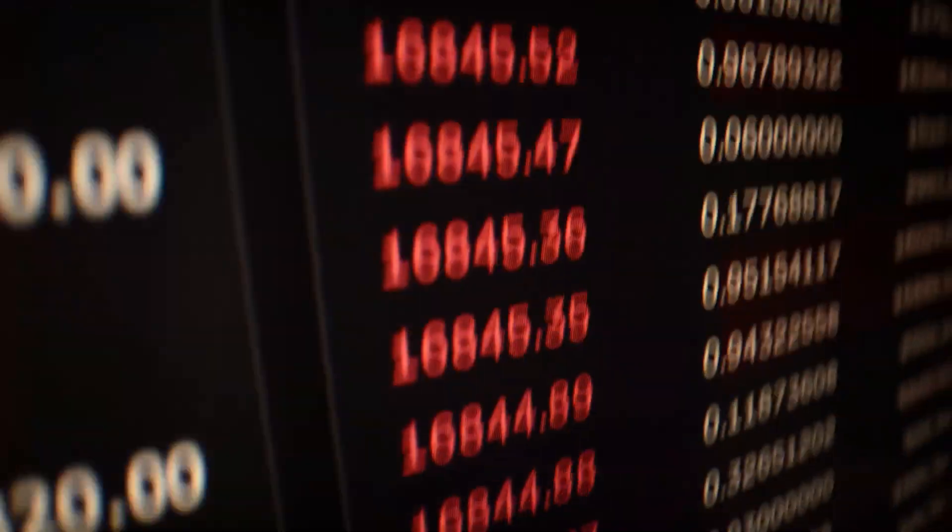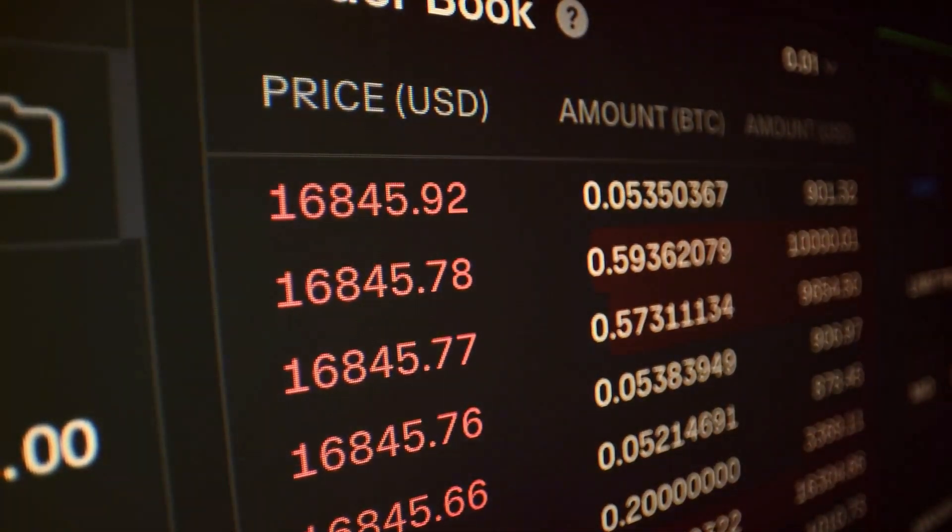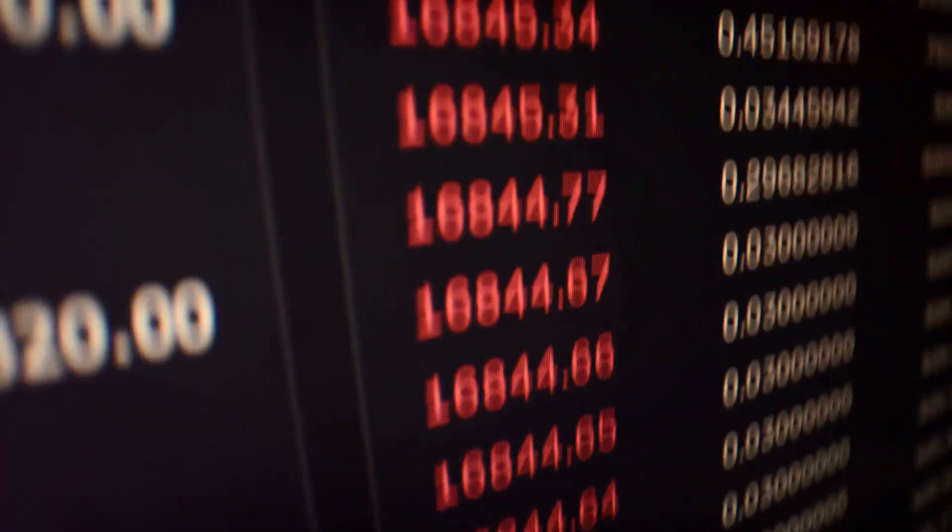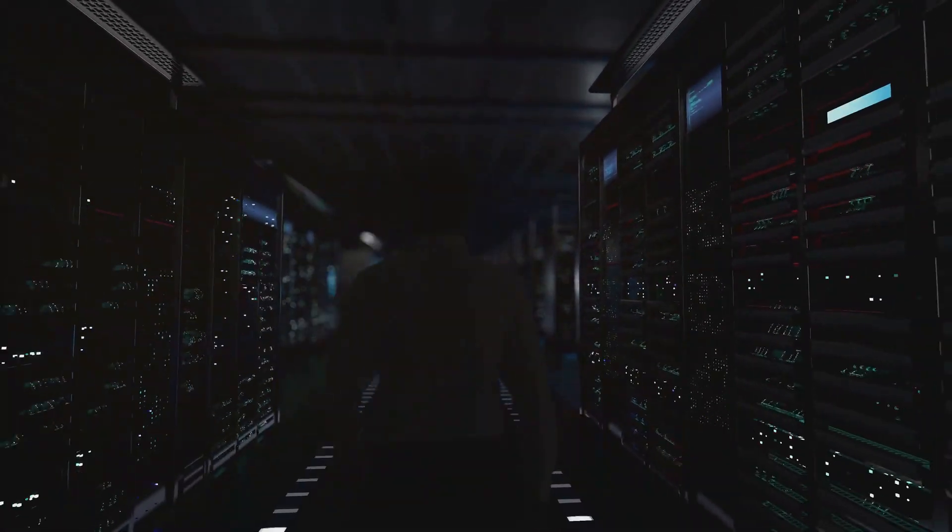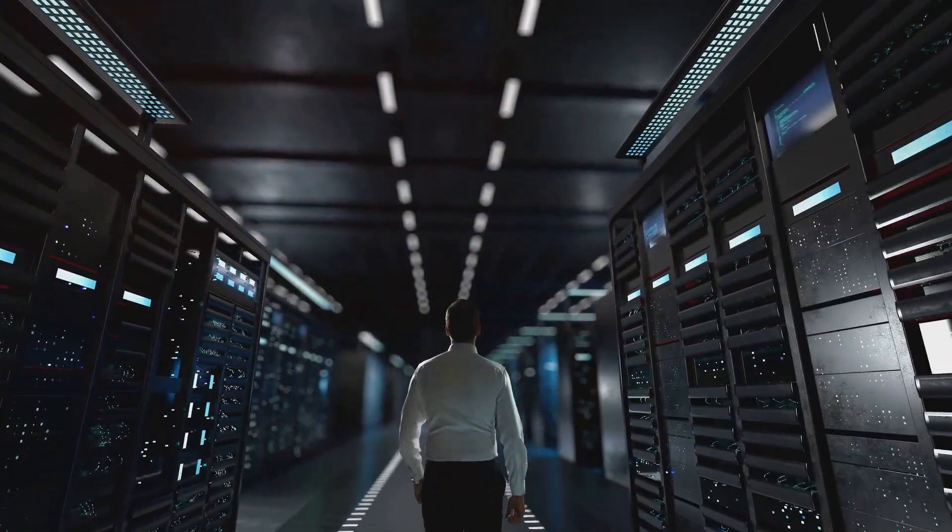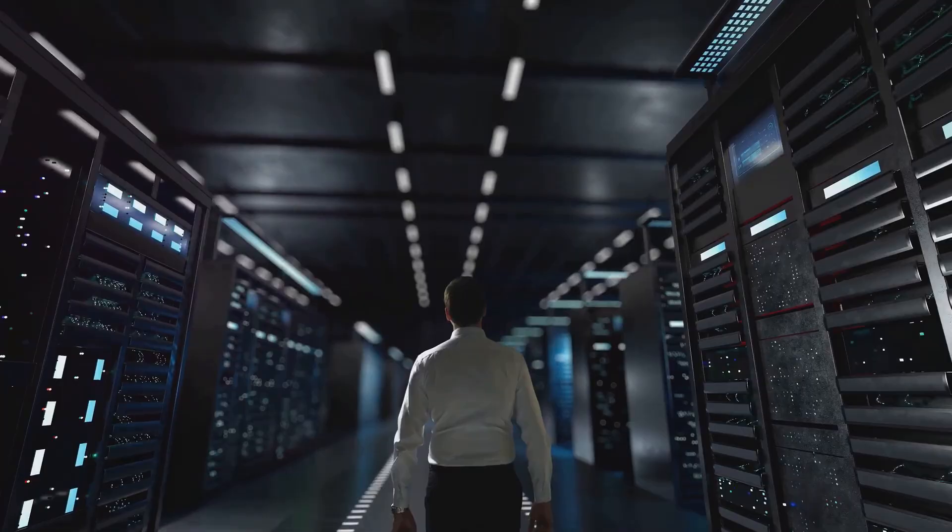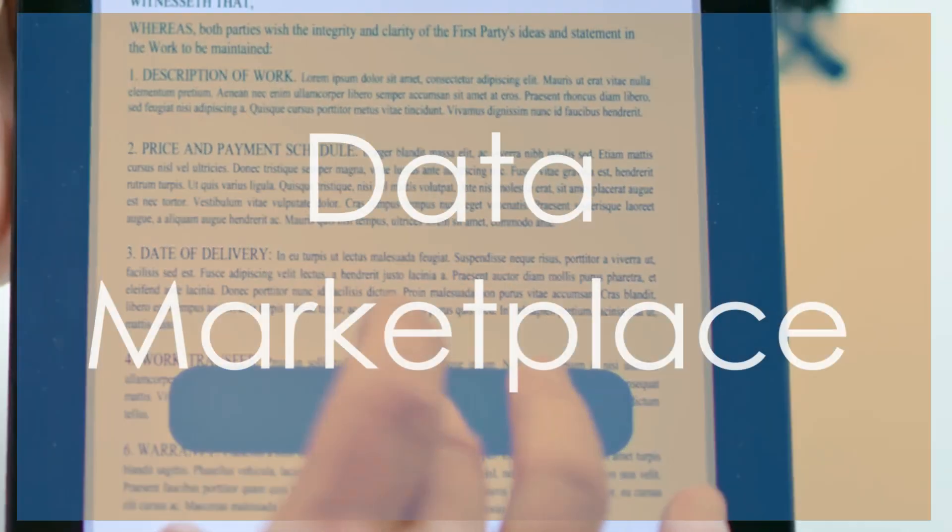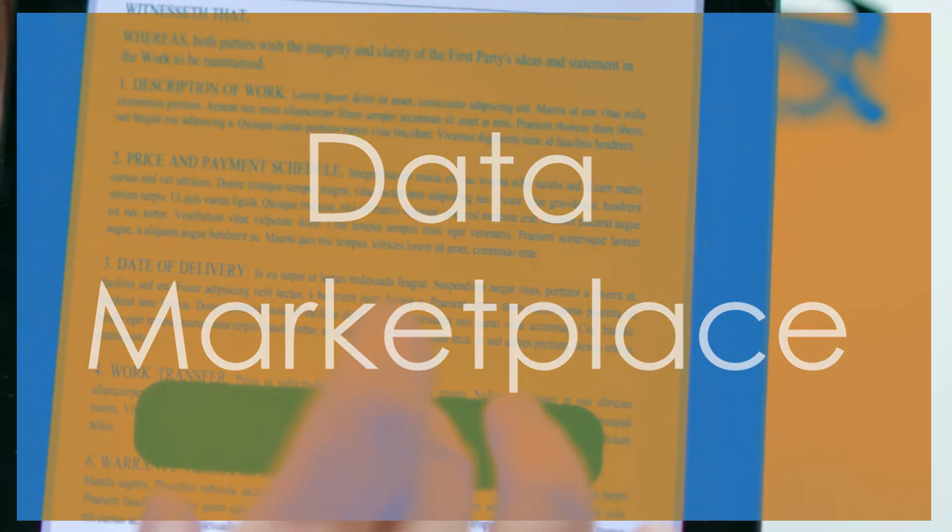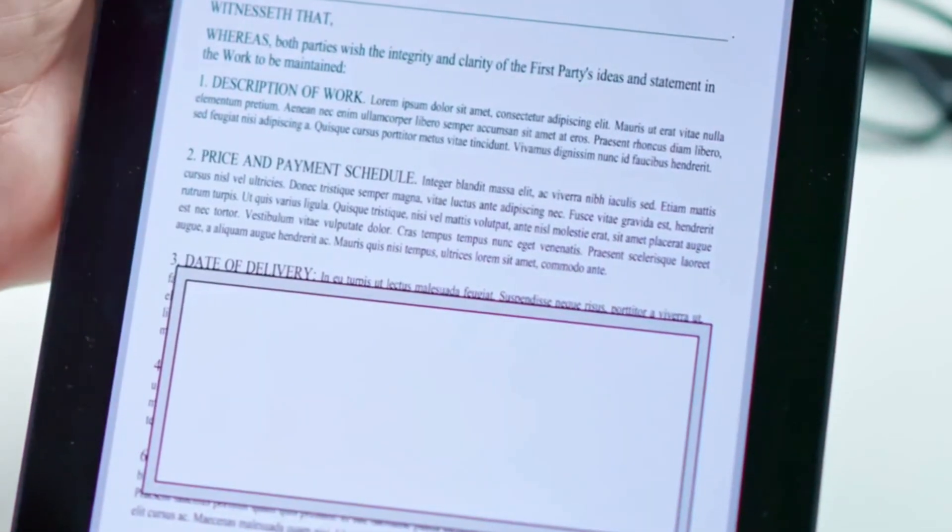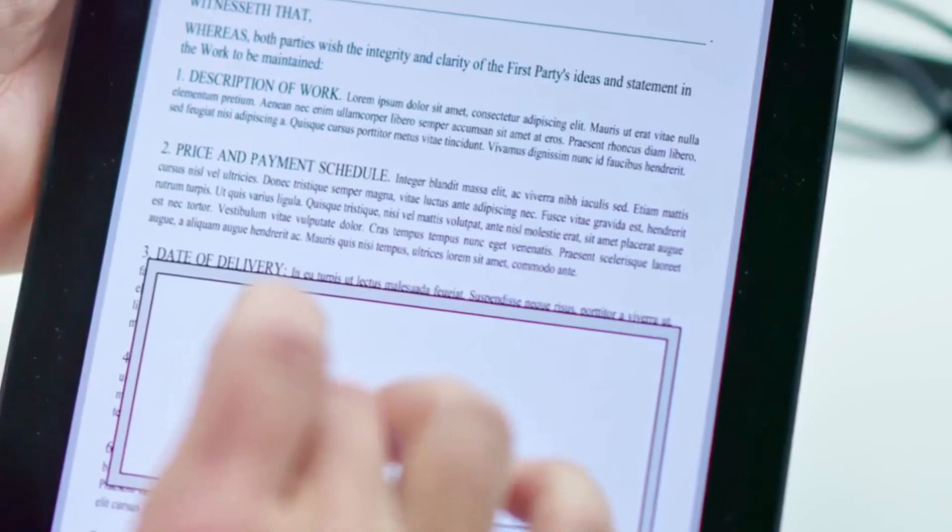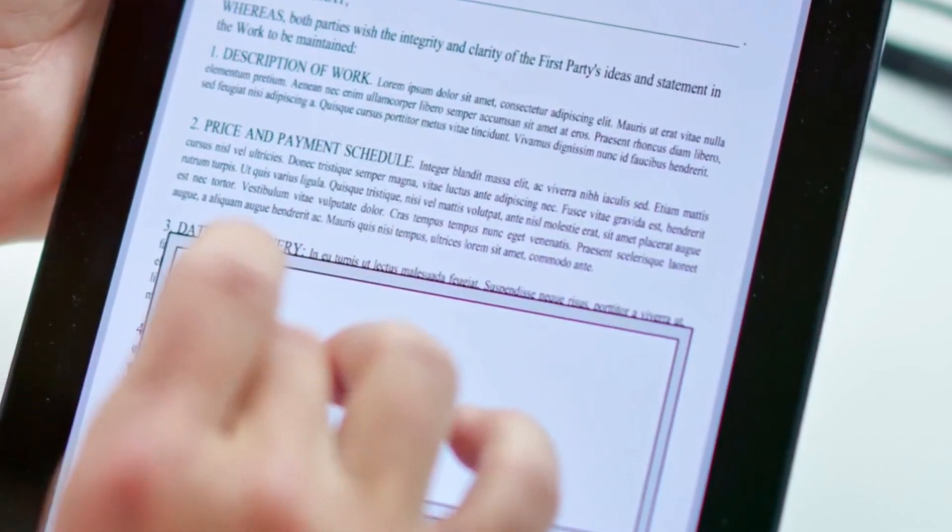By buying data sets from a data market, you are stimulating the data economy, allowing the average user to leverage this data to advance everyday business decisions. There are thousands of different types of data providers, some license geolocation data, contact information, weather statistics, and countless others.